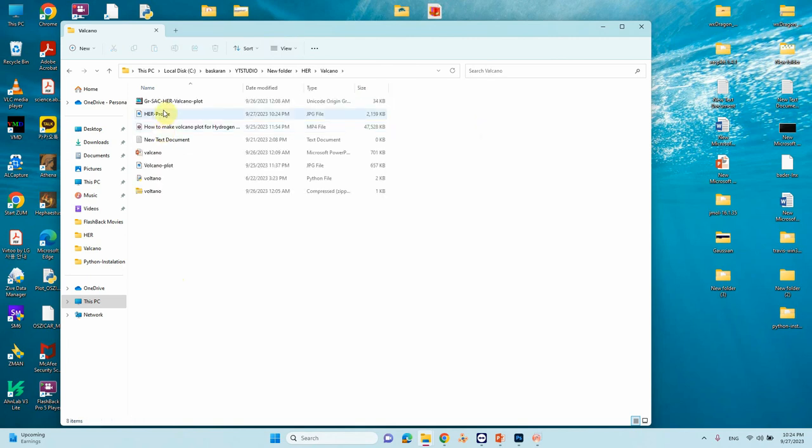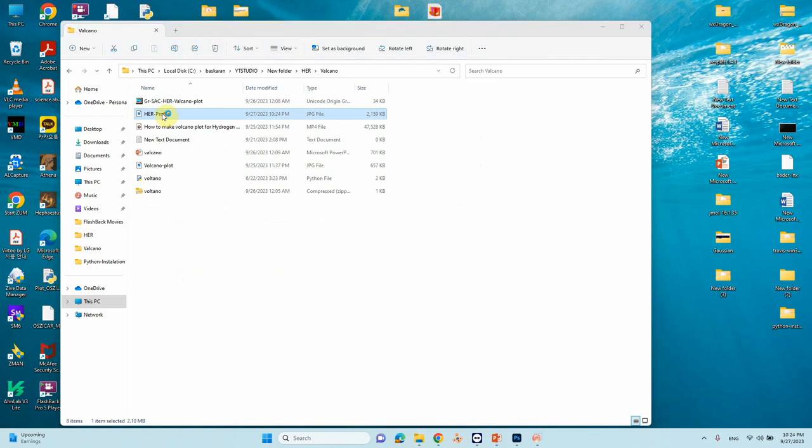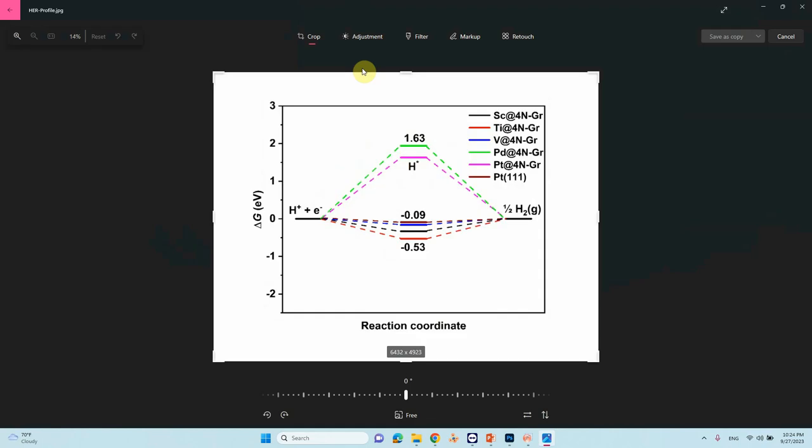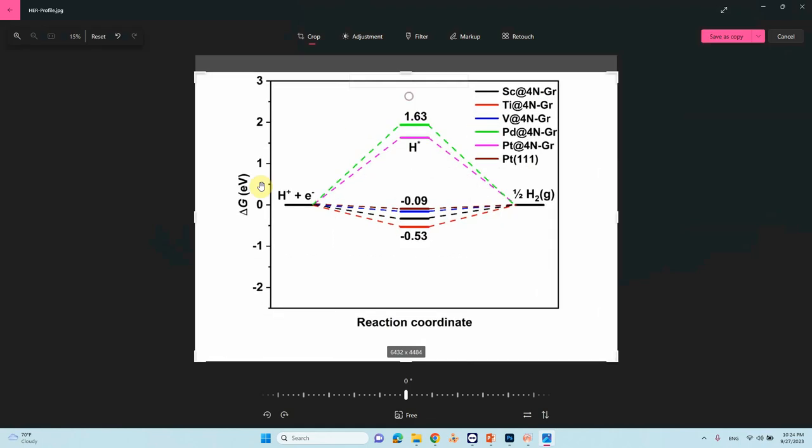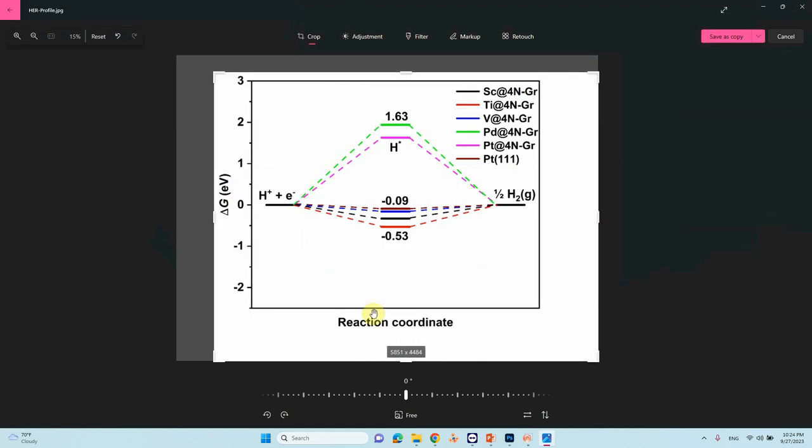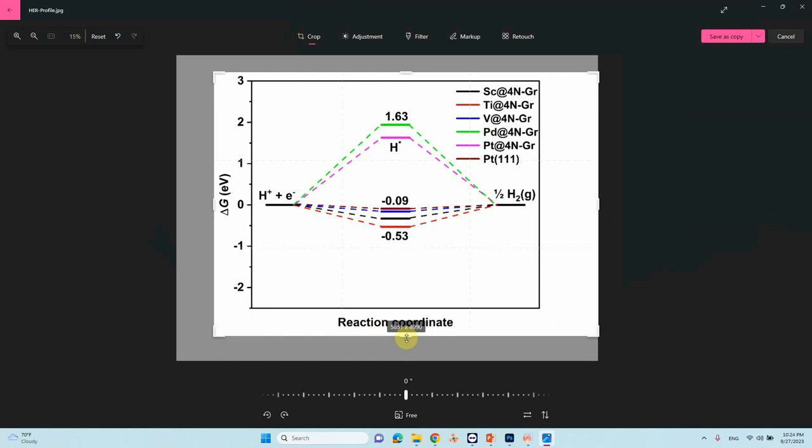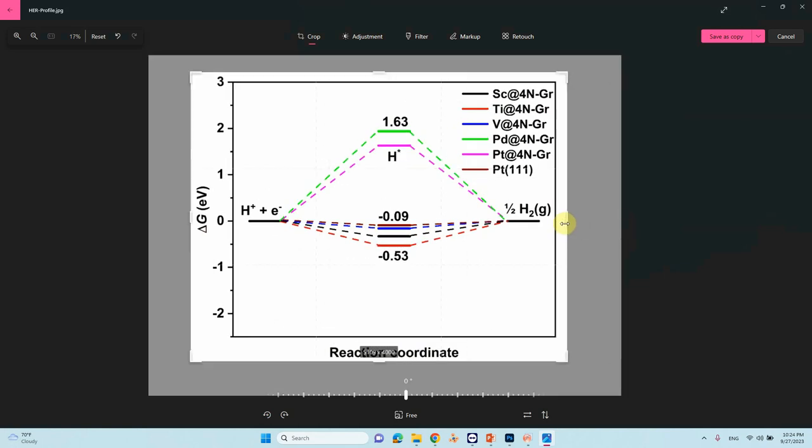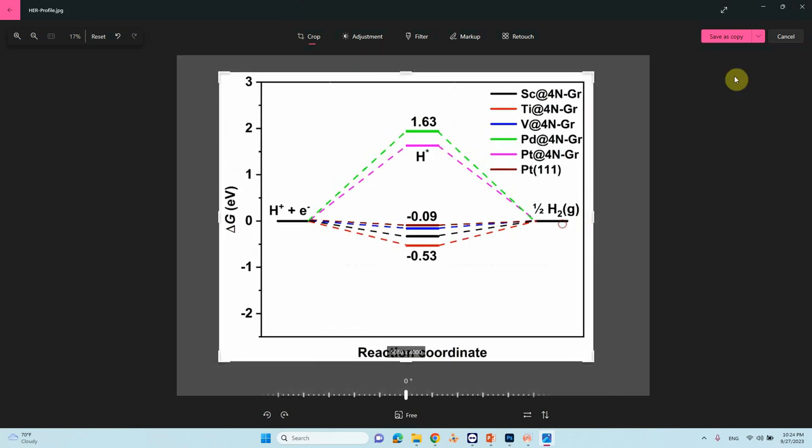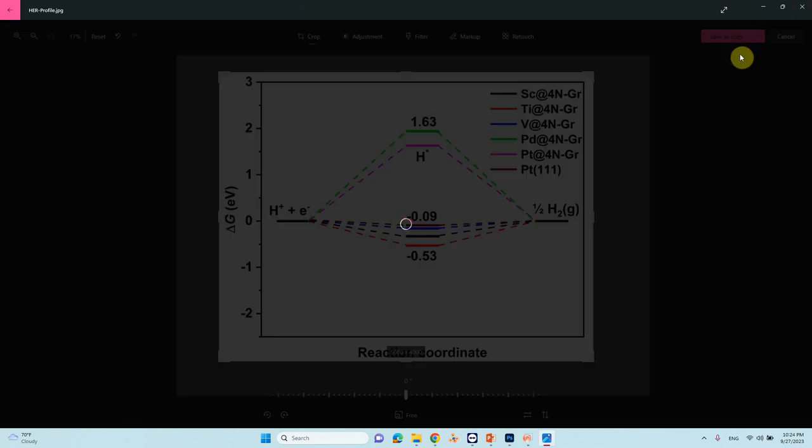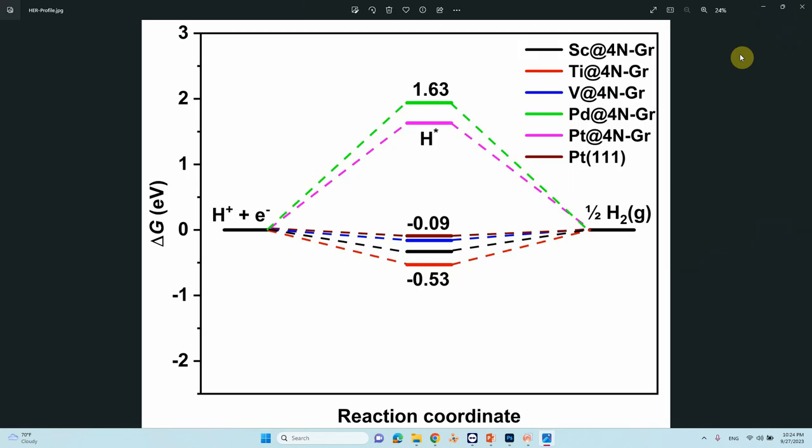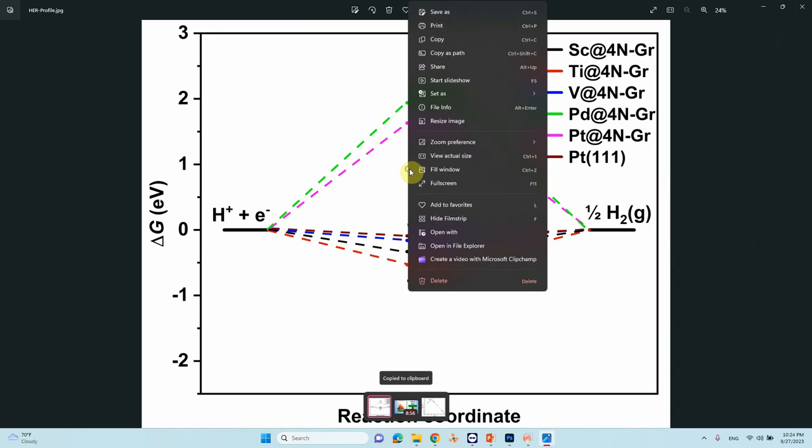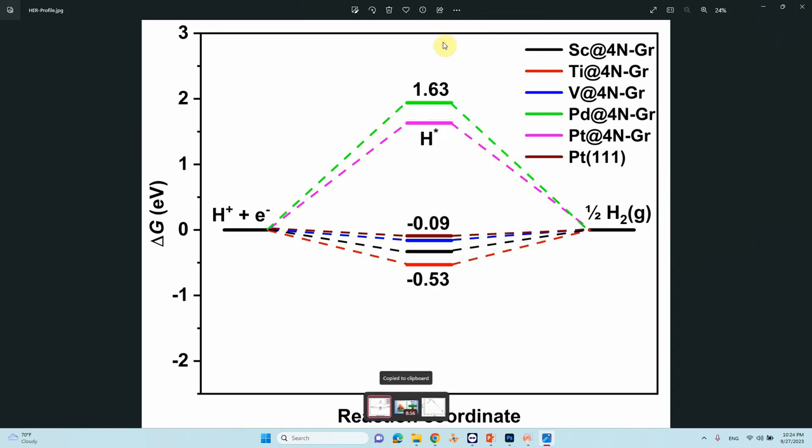Anything here it should be a graph profile. So just crop it. So you can copy this and paste it your PowerPoint. Just select right click and copy, paste your PowerPoint. It is the hydrogen evolution free energy profile is ready.